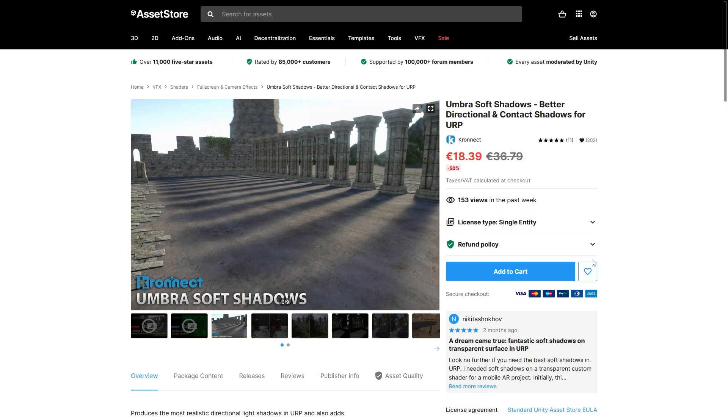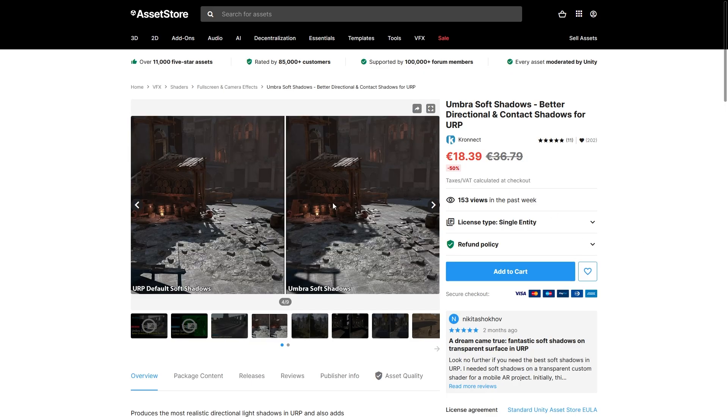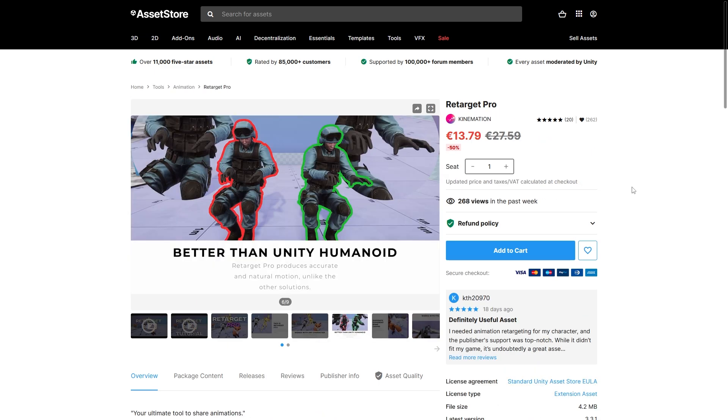For some nice tools, this Umber Soft Shadows is really cool - it allows you to have some really nice soft shadows as opposed to being really harsh! If you're looking for a way to retarget animations that is supposedly better than Unity Humanoid, then this one looks quite interesting!